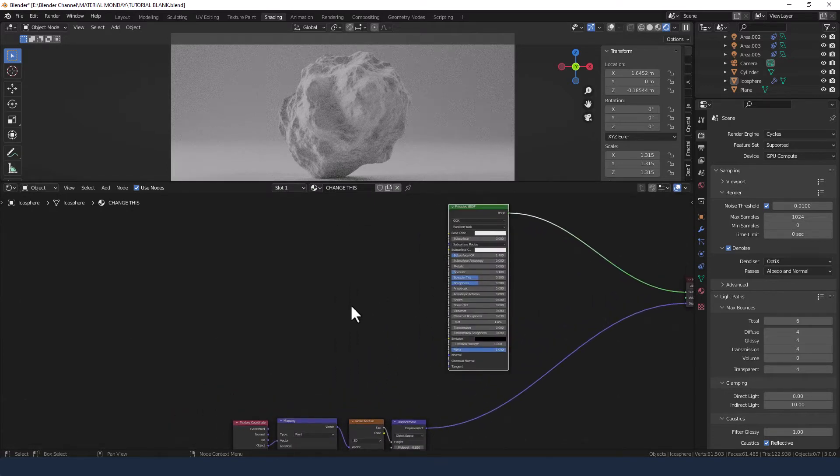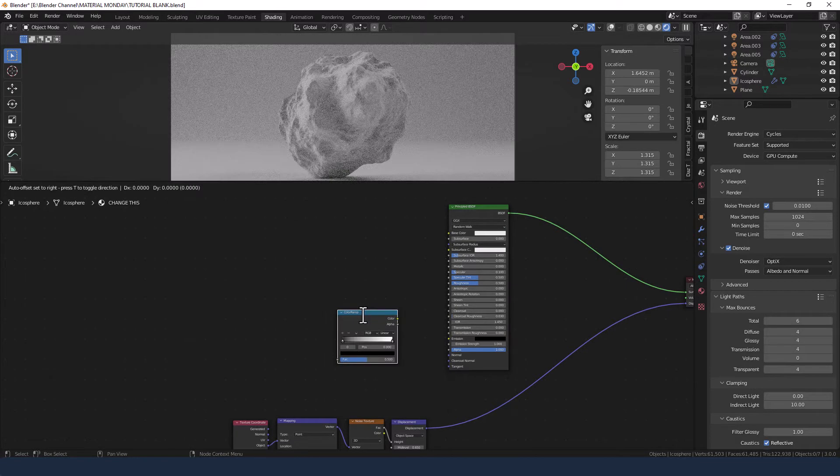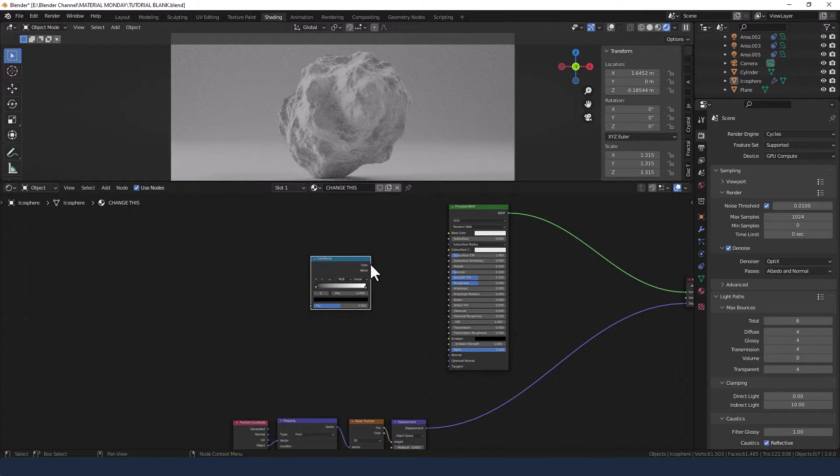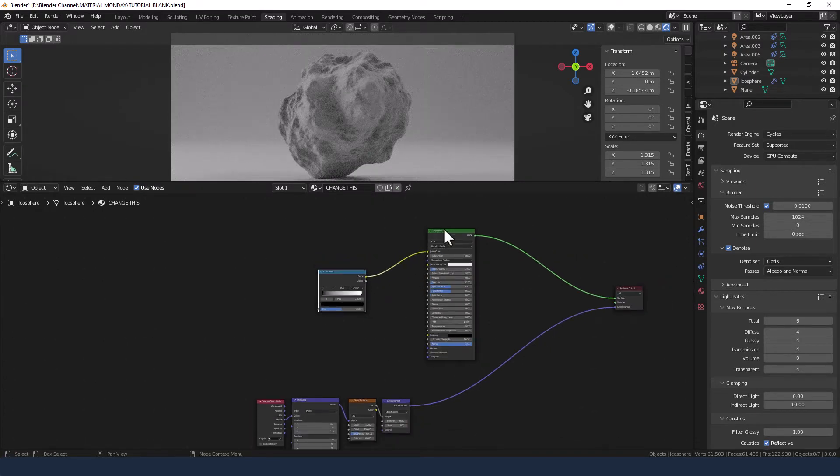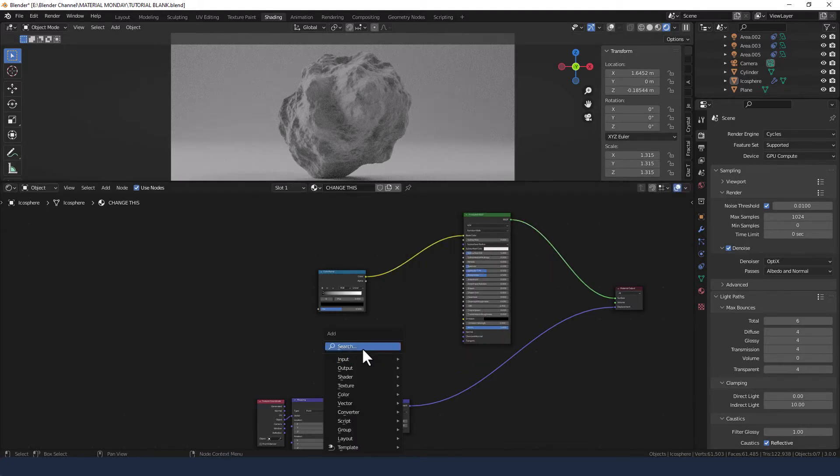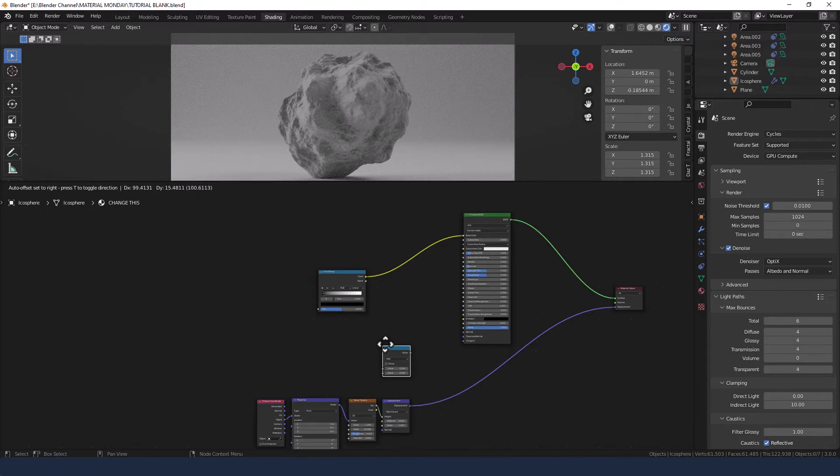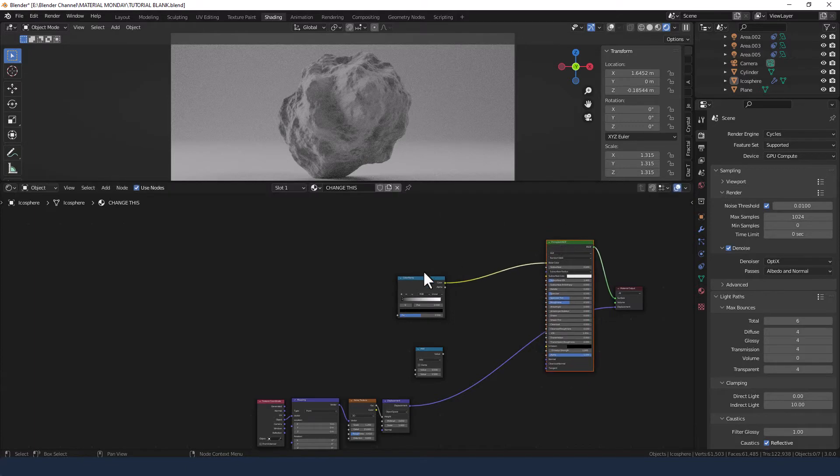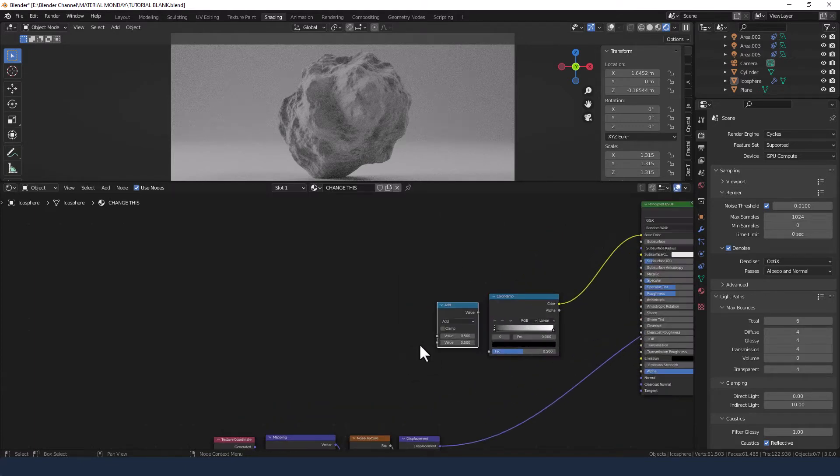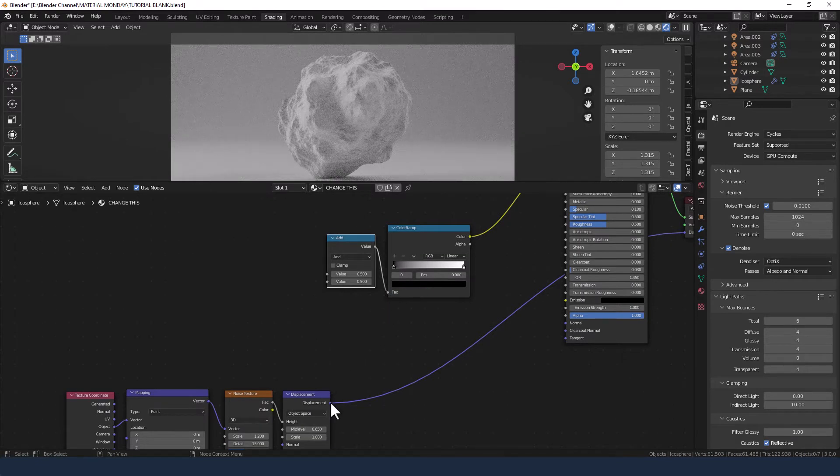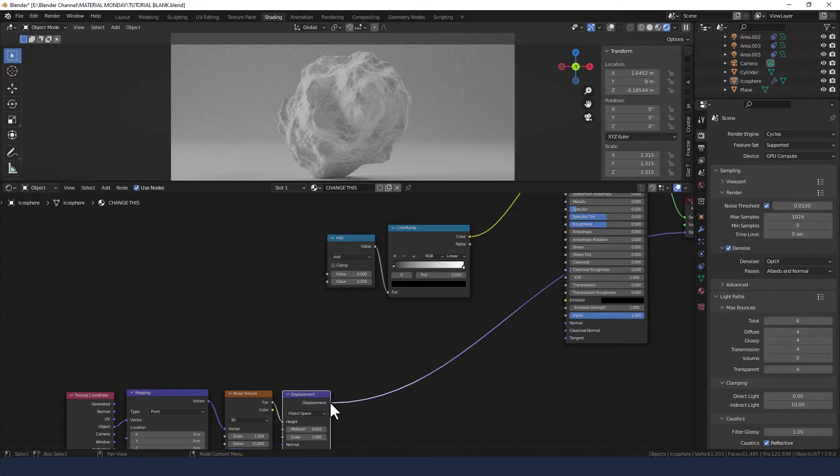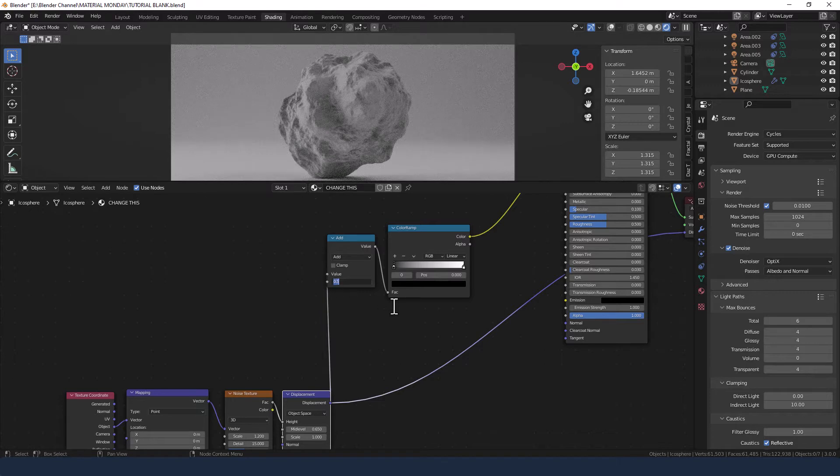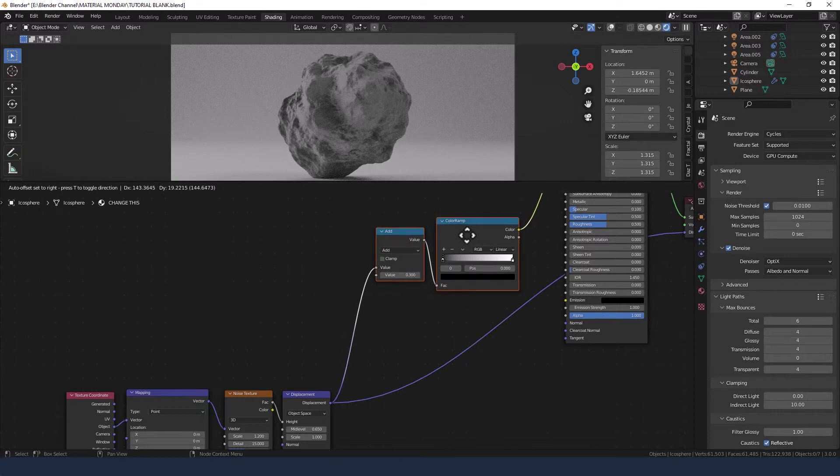Now for some color, we are going to grab a color ramp, drop it in here, plug it into the base color, grab a math node, and we're going to plug the math node into the factor of the color ramp and take the displacement into the first slot on the value and set the other one to 0.3.